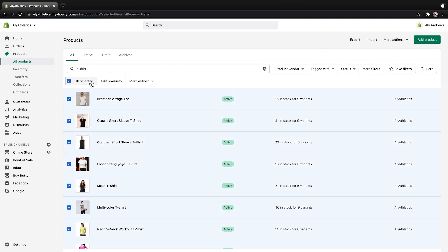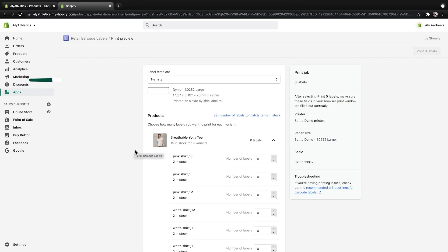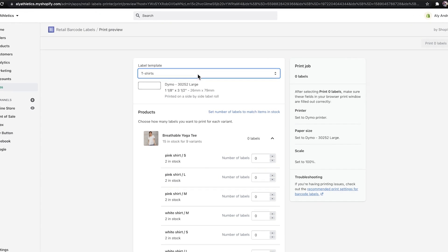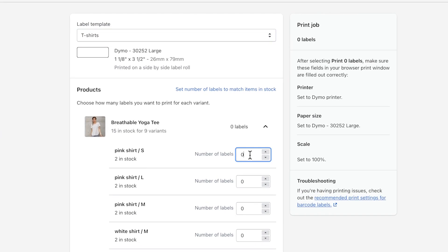Next, click More Actions and then Print Barcode Labels. On the new page, select a template from the drop-down menu. I only have one template, but you might have more than one option if you created multiple templates.